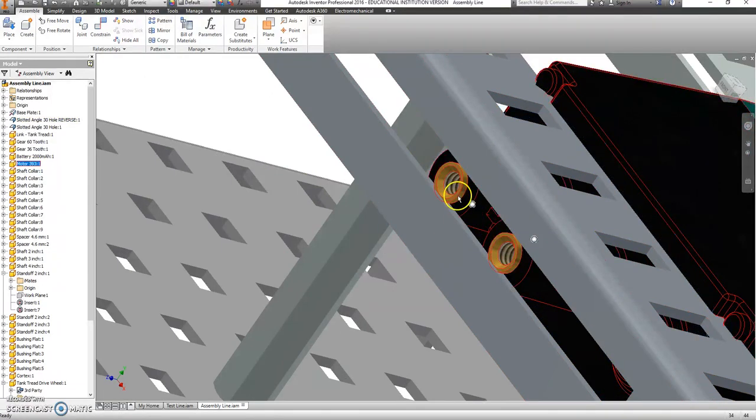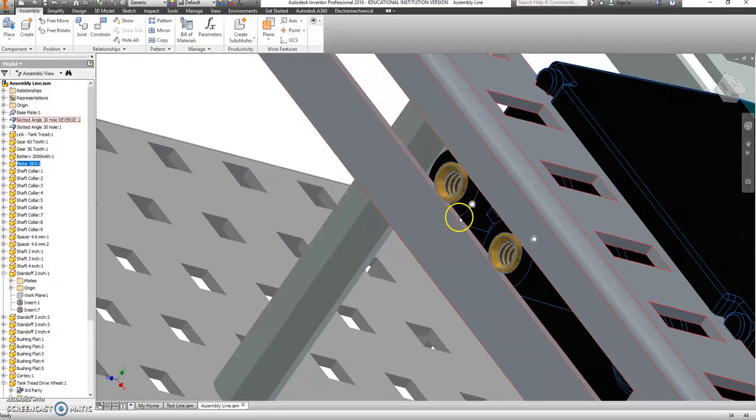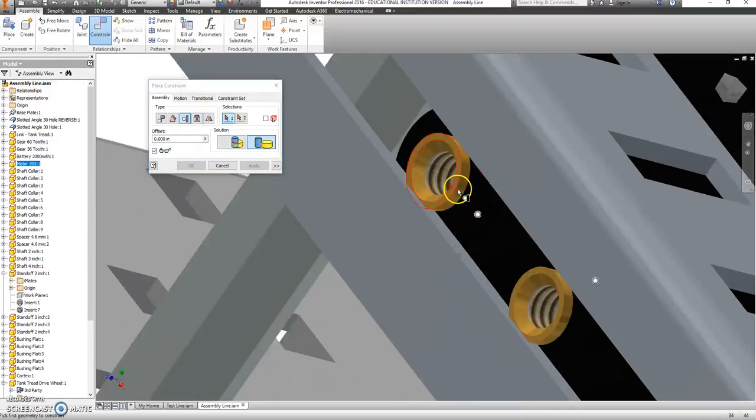I'm going to take that little brass piece for both of these and make them tangent to this rail here, that little flat spot. So constrain, tangent, brass piece.